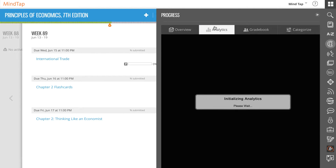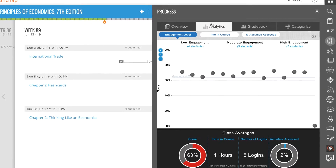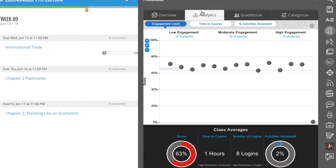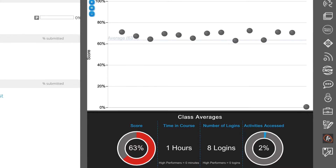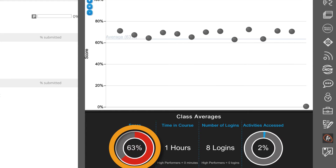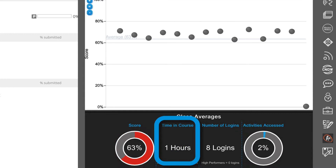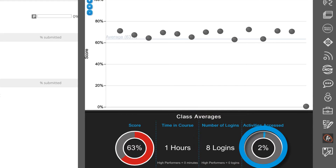By default, the analytics dashboard will display the engagement level chart. At the bottom of the chart, the class averages section displays various calculated averages for the class. These averages include the MindTap score, the time spent in MindTap, the number of logins, and the percentage of activities accessed.